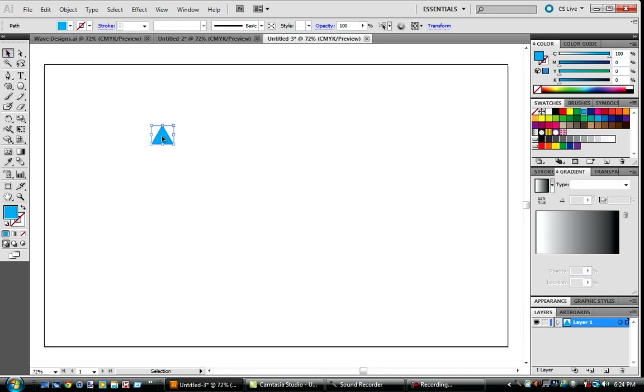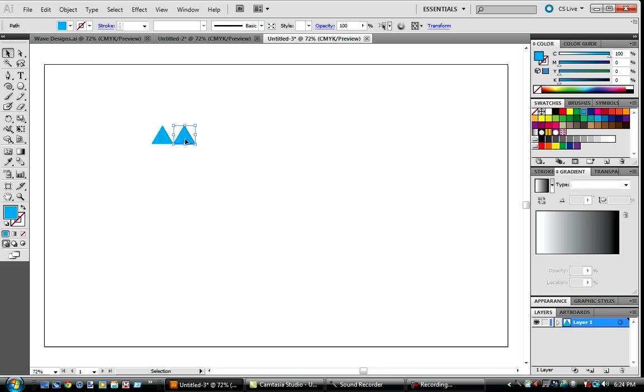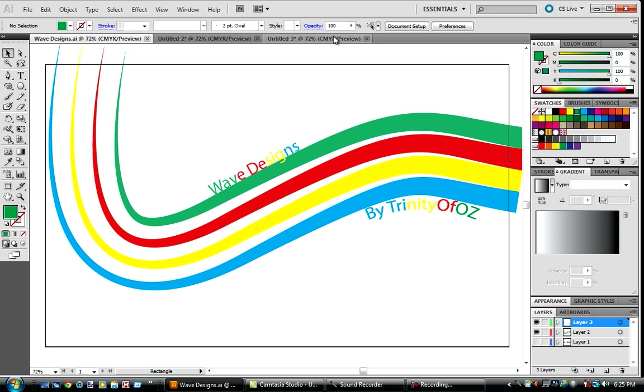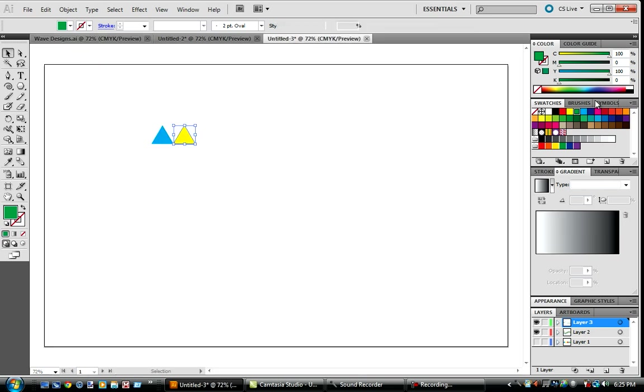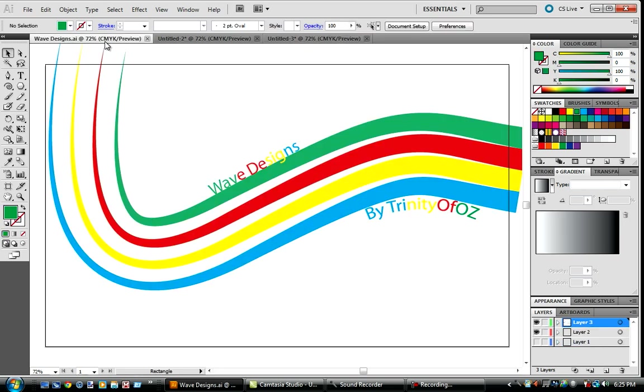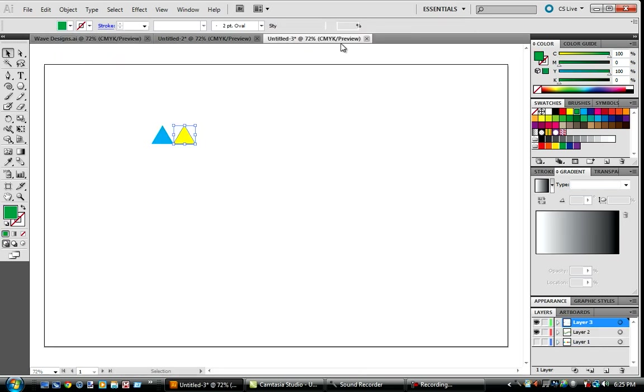That's what I like. We're going to use our select tool here. Then we're going to make sure it's selected, hit Control C to copy it, and Control F to paste in front. Then just click it and hold Shift at the same time and drag it over to the right.